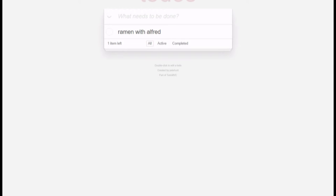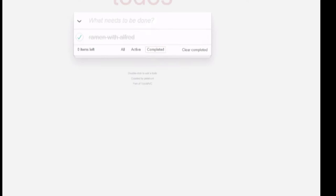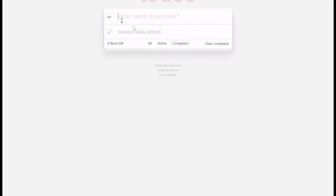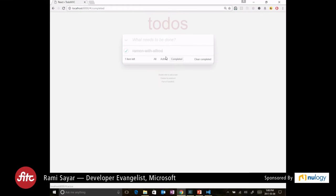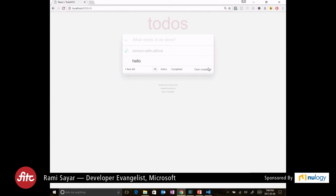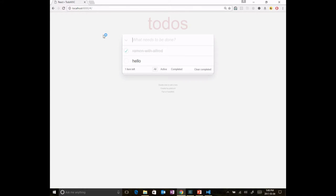This is what the app looks like right now. I really like ramen — it's on my to-do list. You can checkmark items and see them in the completed tab. You'll notice the URL is using the hash pattern, which may not be what we want. You can add tasks, see active versus completed items, and clear completed ones. If you refresh the page the tasks are still there — they're using local storage. It's a real functioning to-do app.